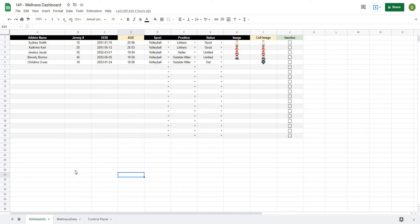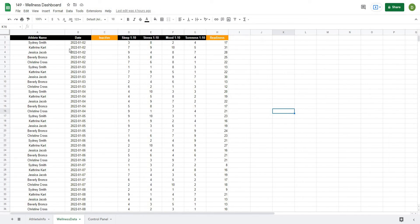As a reminder of how far we've come so far in the project: in videos one and two we created the athlete info tab which has all the different information we might want to store about an athlete, as well as the data tab where we can have all of the athlete data and pull that up.